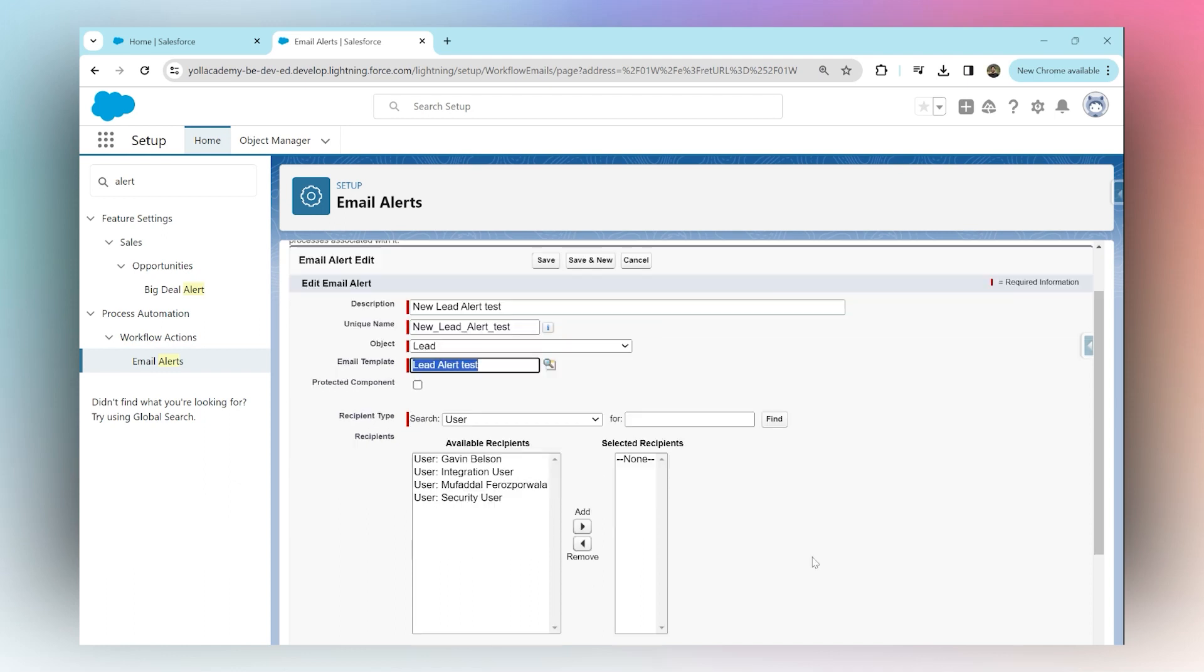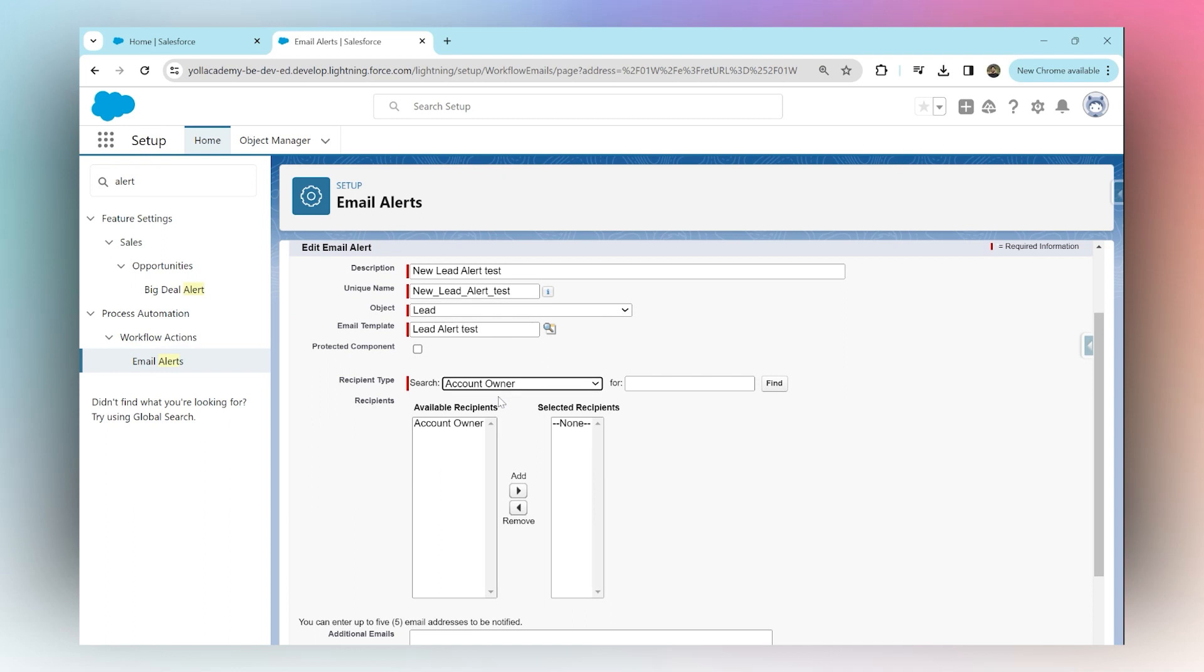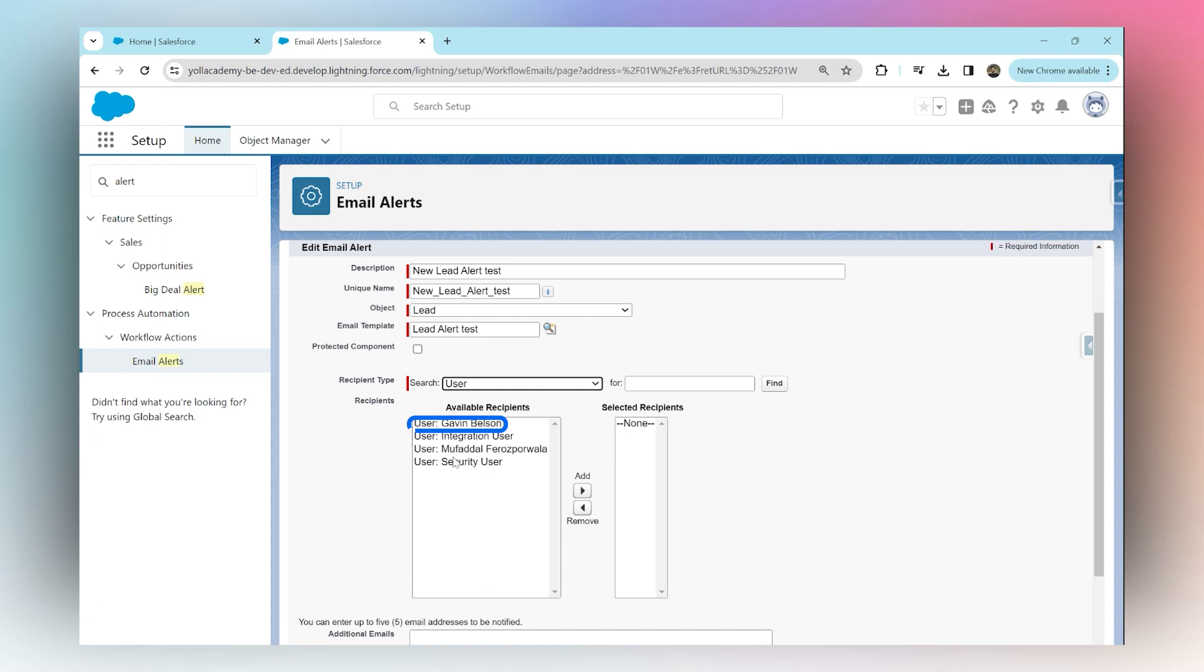Who should receive the email? Either you can choose to send it to a particular user in the system, or you can say that the owner should receive the email, or you can even send it to whoever's email address is typed in the lead email field. For now, I'm just going to say send the email to user, and I'm going to choose Gavin as the user who the email should go out to.